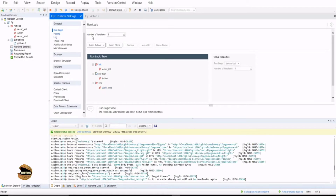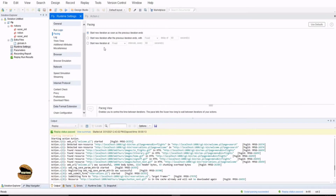The next important option we'll cover today is called pacing. Pacing is an option which determines how much of a gap there should be between iterations. For example, if I'm running three different iterations of a particular script, I can define the gap between two iterations — how long it should wait after iteration one ends before running the second iteration. The time gap between iterations of a script is called pacing.